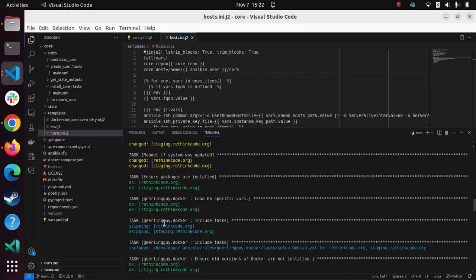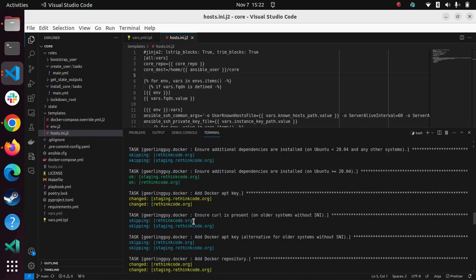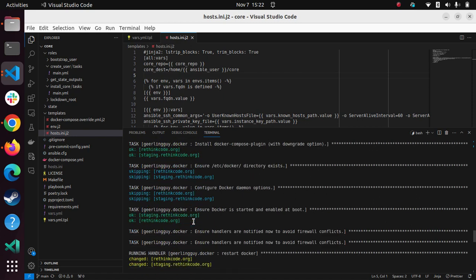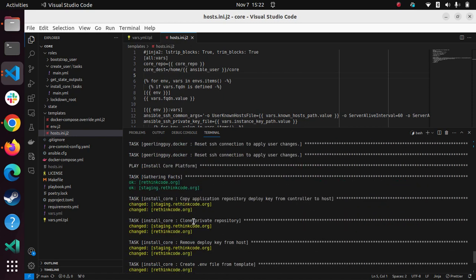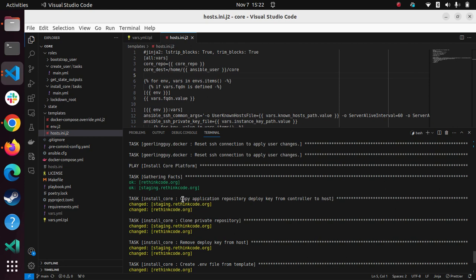And then I'm using a third party role to install Docker. So there's a whole bunch of mechanisms to install Docker. So that was all that. And then once that's done, I copy the application repository deploy key from my computer here over to there. And this just means that I am now able to do a clone of the private repository.